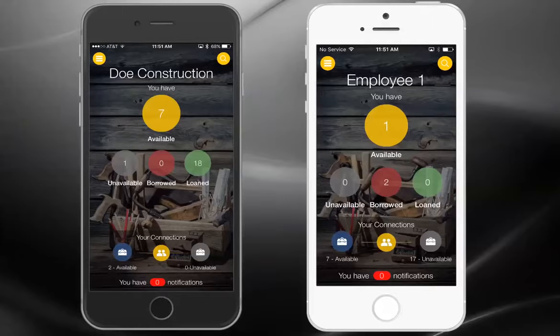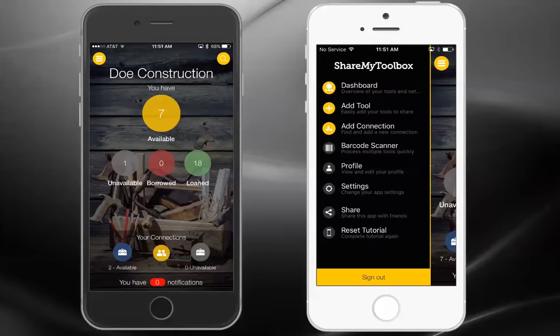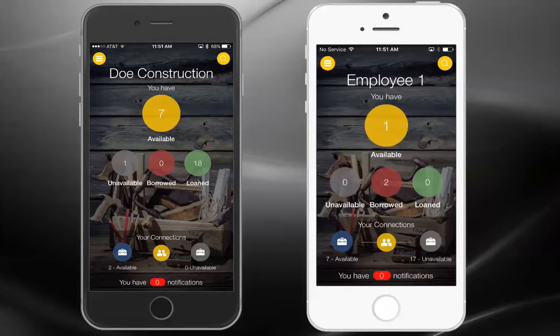To encourage personal use of the app, individuals can also track their personal tools in addition to company tools. To accomplish this, a user can add a tool using the menu on the left. That tool will be added under the available tools in the yellow circle. These tools are not part of the company catalog and can only be seen when on this employee's phone.